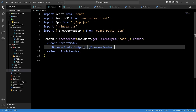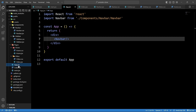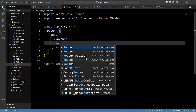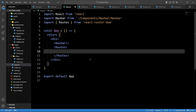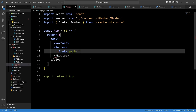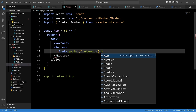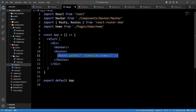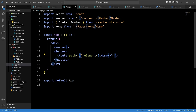In app.jsx, after the Navbar, add a Routes tag. Inside Routes, create a Route with `path='/'` that renders the Home element. Then create another Route with `path='/video/:categoryId/:videoId'` that renders the Video element. We now have routes for the home page and video page.